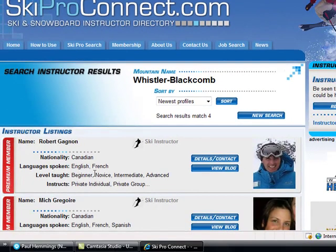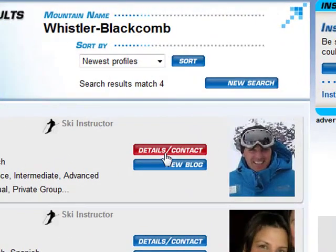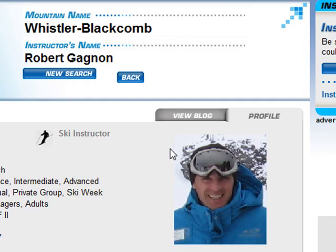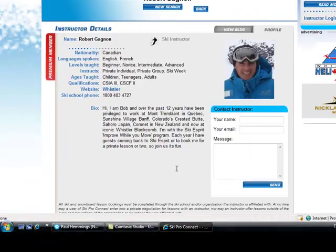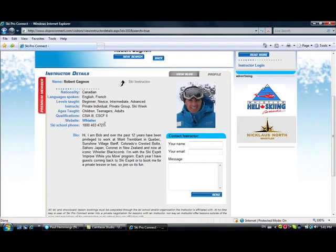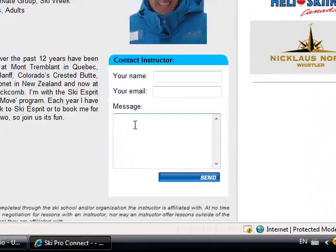From there, you have a list of ski instructors, so you can get more detail by selecting 'Detail Contact'. Here you have the phone number from the ski school, if you want to make your reservation directly and ask for that ski instructor in particular, or enter directly using that message box at the bottom right to get more detail or more information with that instructor.